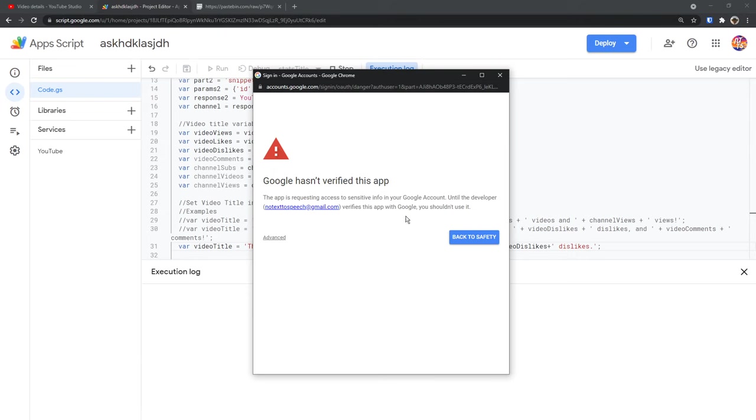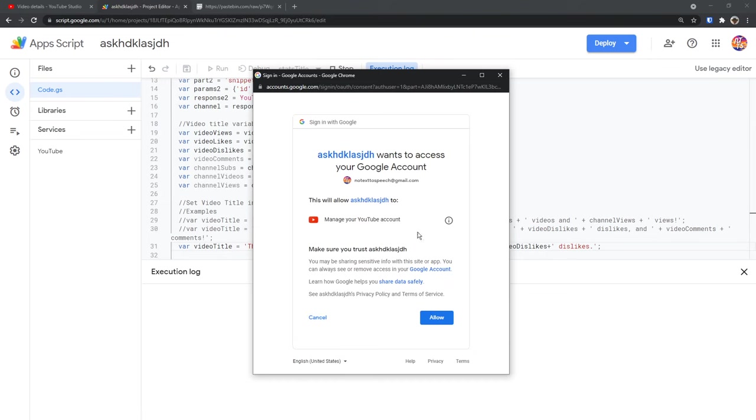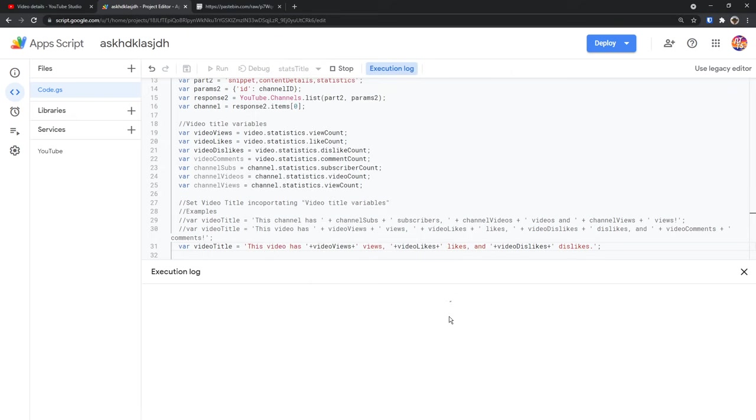Just click on your YouTube account to sign in. It'll say Google hasn't verified this app. Click advanced, then click go to, then whatever you name the project name. When you click on that, it'll say it wants to manage your YouTube account. Click allow. Then what it will do is authenticate correctly and it'll say execution started and execution completed.